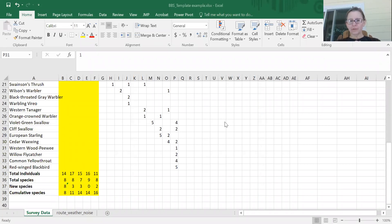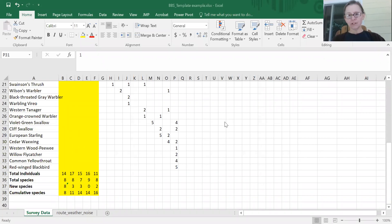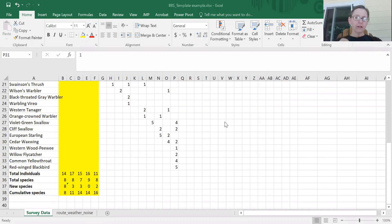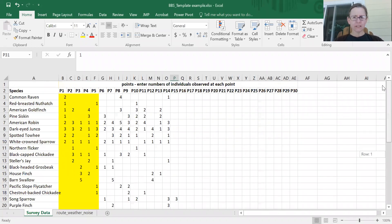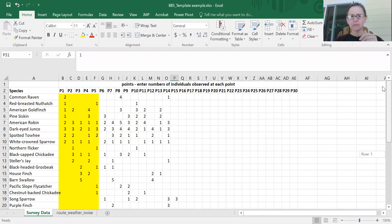We're going to go through generating a species accumulation curve for breeding bird survey data. This is the same data sheet that has been shown and demonstrated in other videos with a few Excel functions. It's partially filled out but filled out enough to start looking at species accumulation curves.